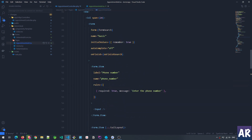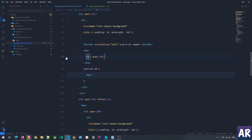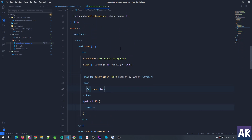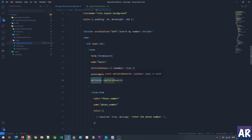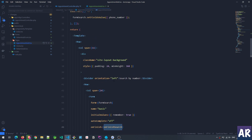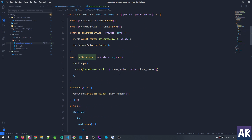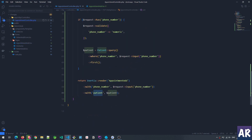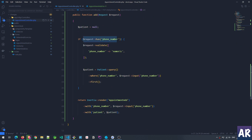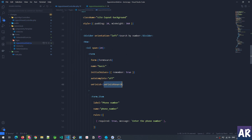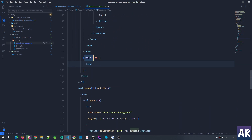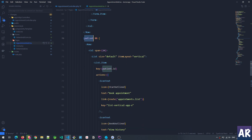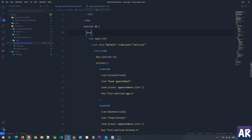When the form is submitted, the controller sees the request object, makes the query, and the patient is available. For displaying the patient data, I have a conditional rendering block — if the patient is available, a new row is created to show the patient information.